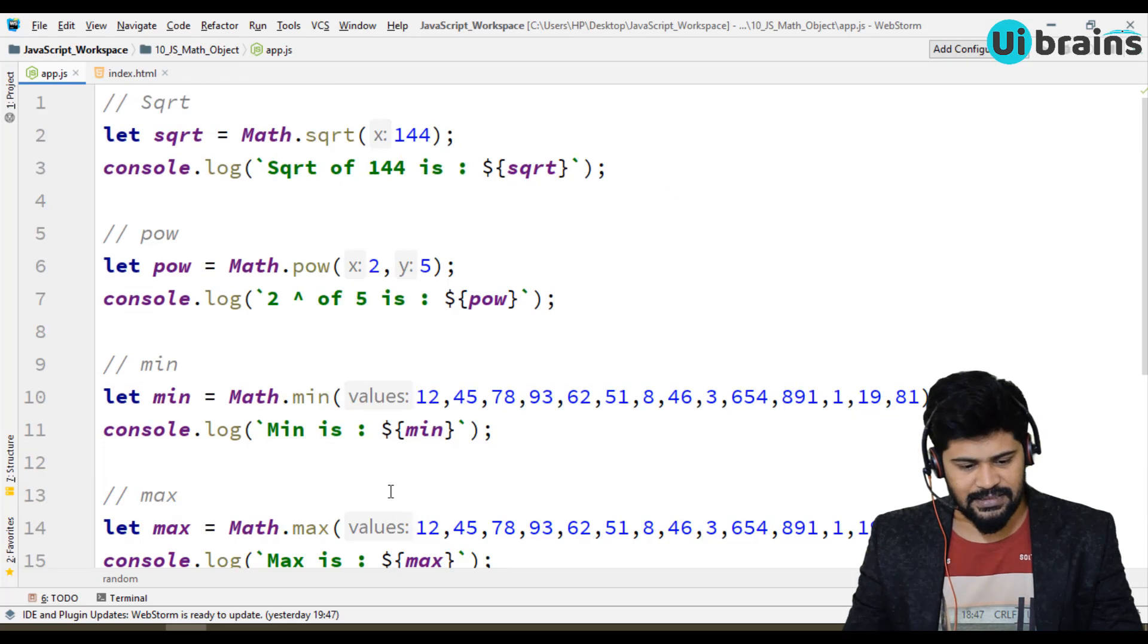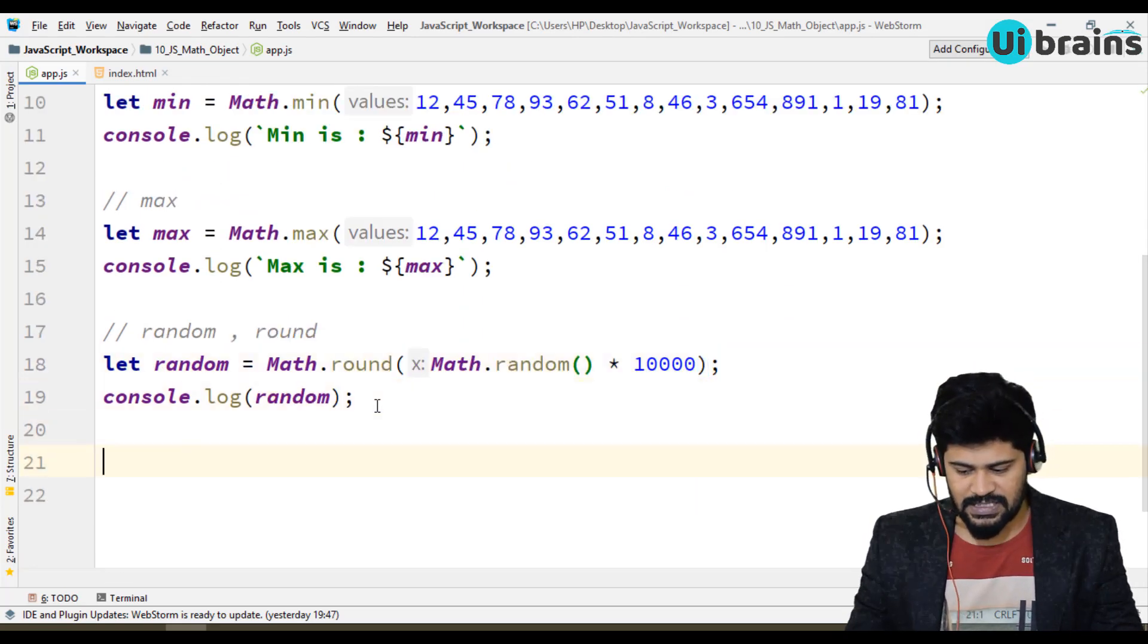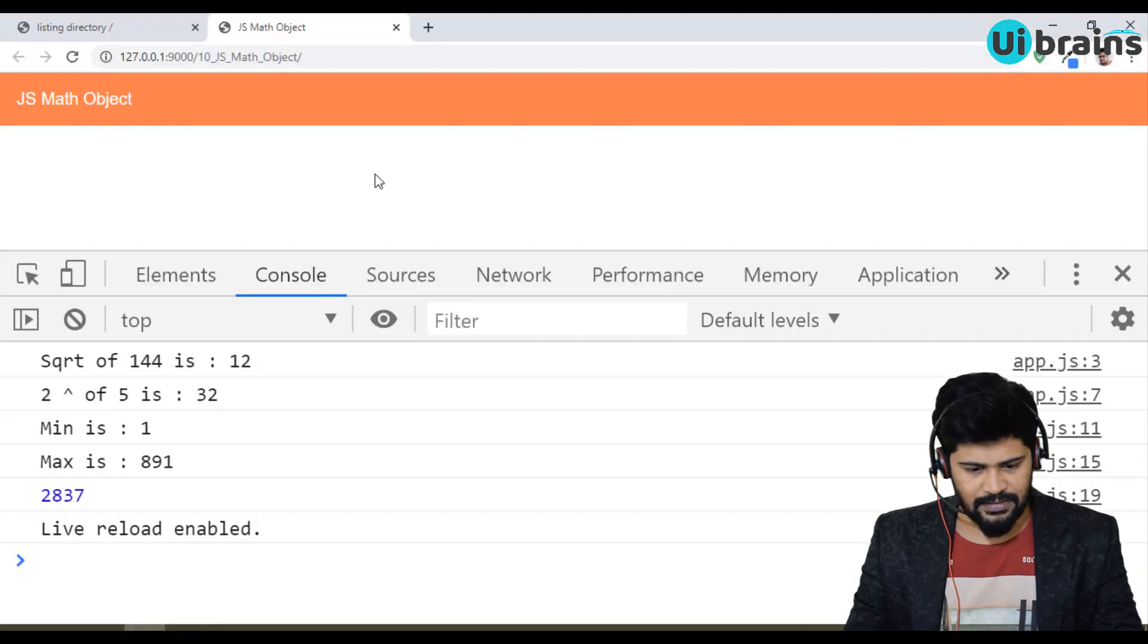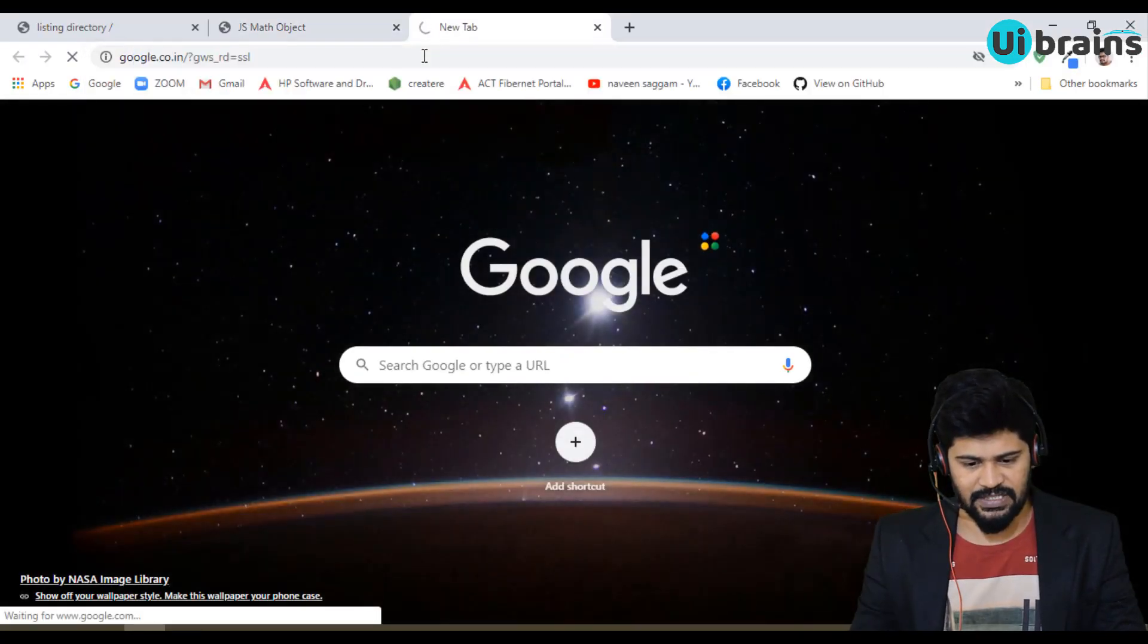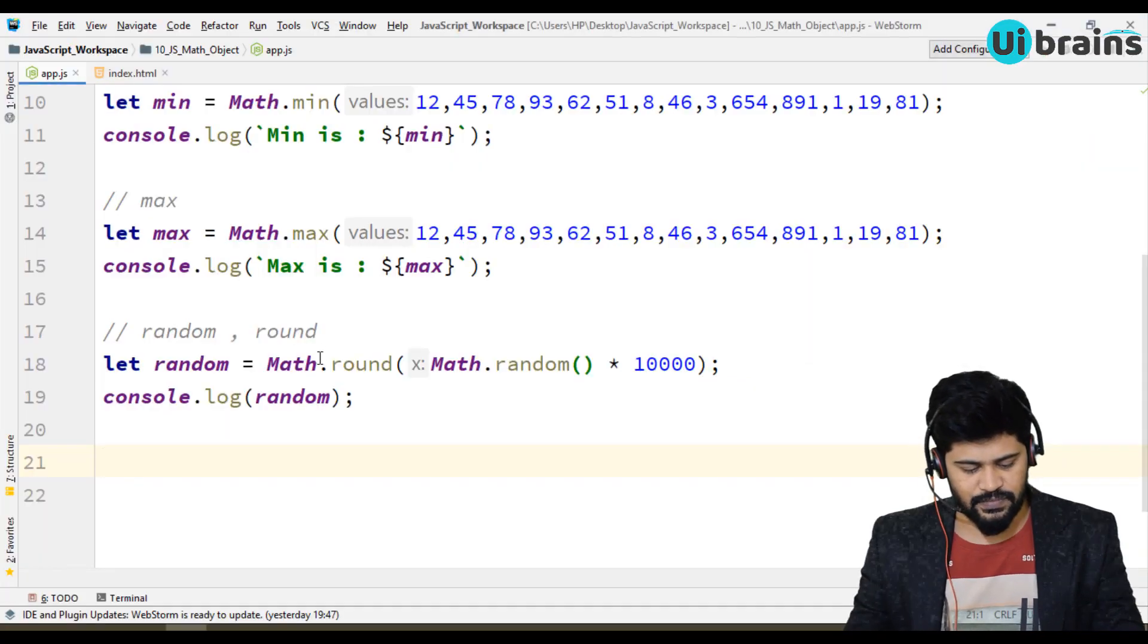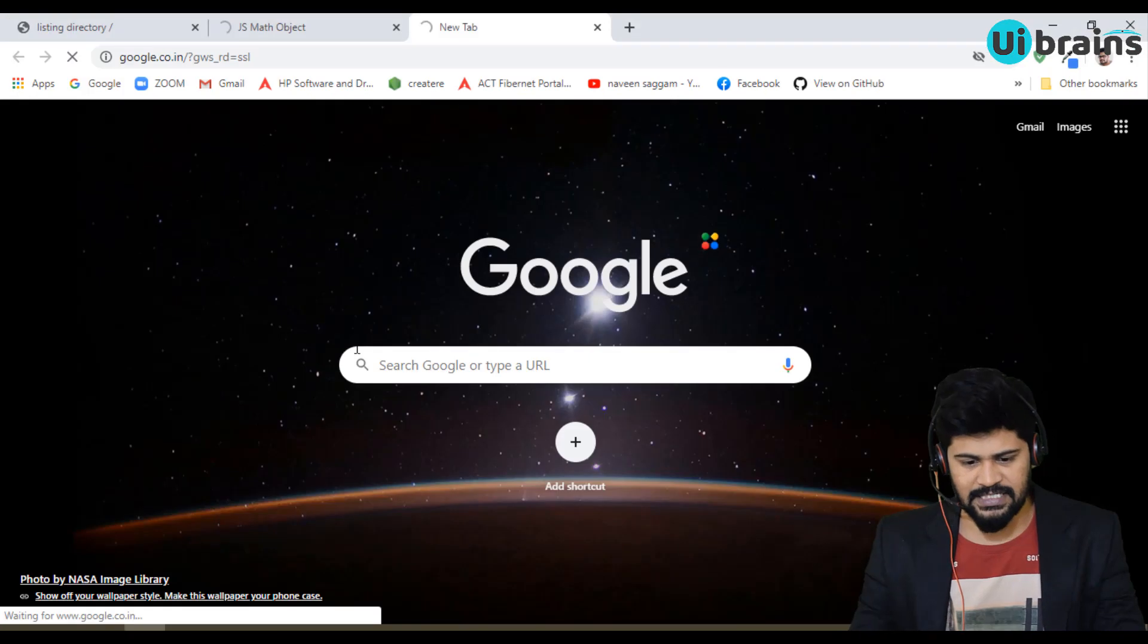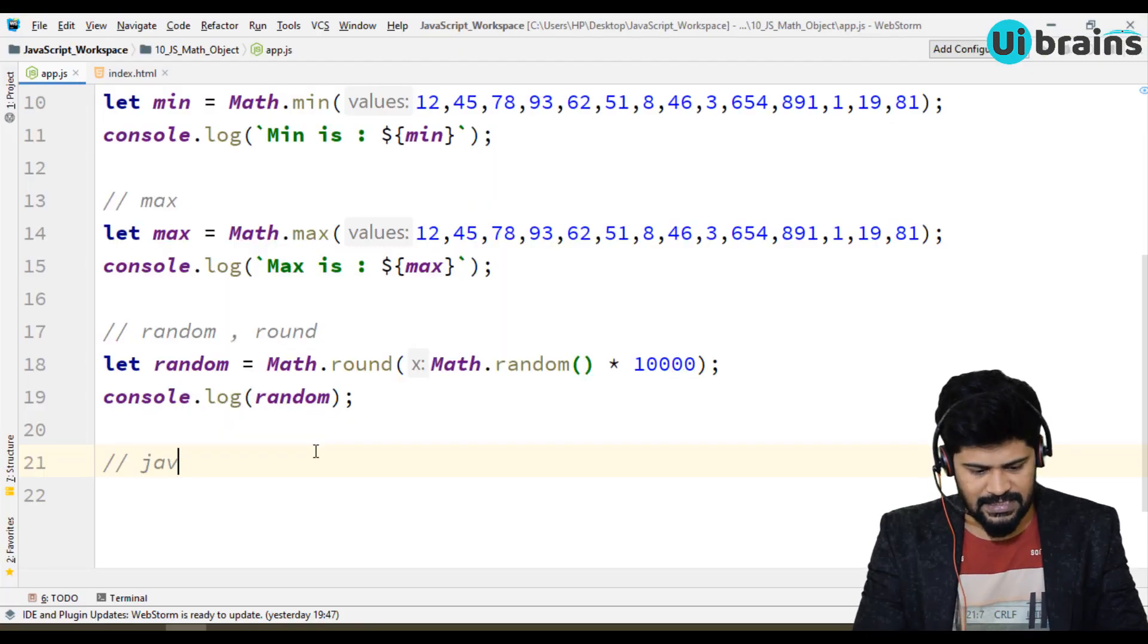You can find them in Google. You can just go to, I'll just give you the official documentation. Just go to Google and search with the command. I think my net is a bit slow. I tell you what to type. You can just type...